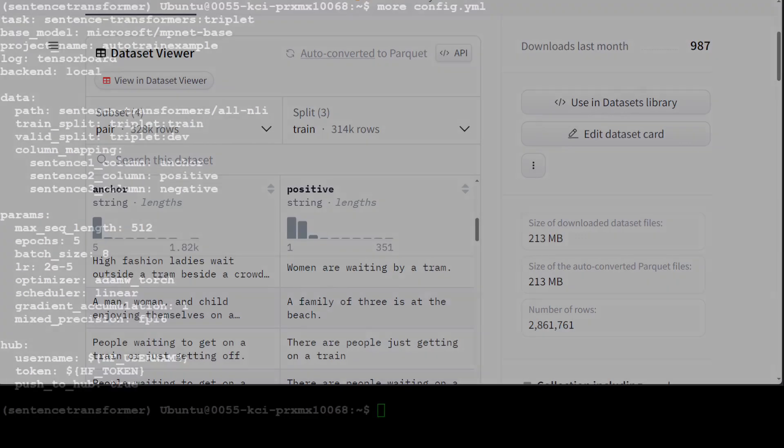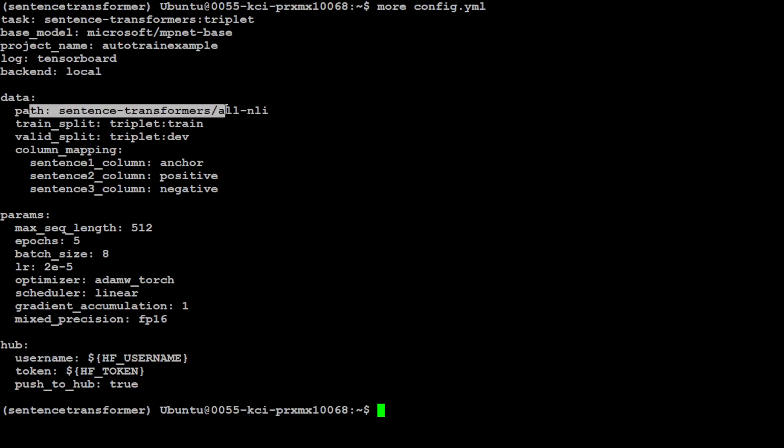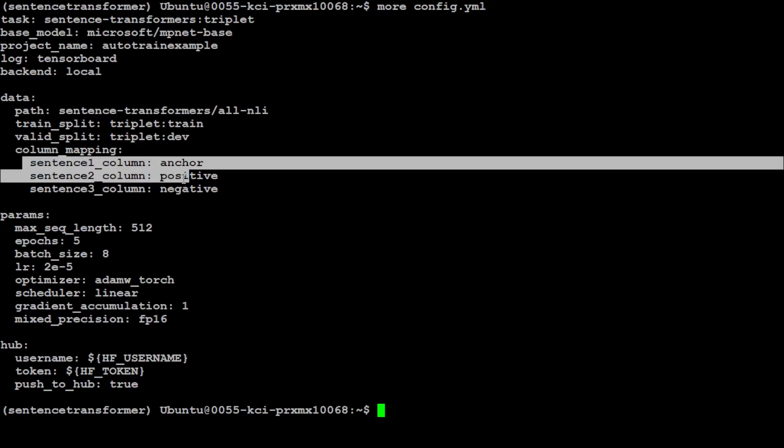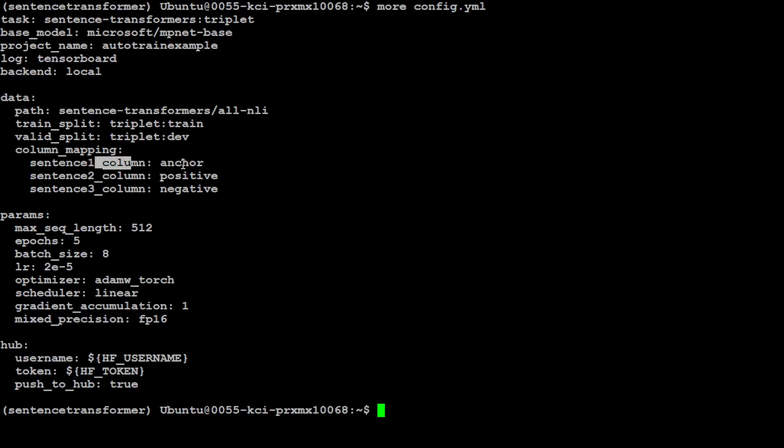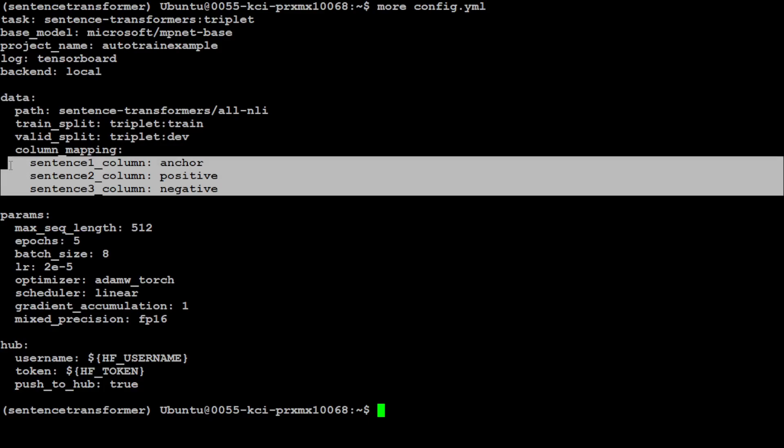As you can see in this dataset, we just have two, it's a pair. If we add a negative one, then it will be a triplet. For the purpose of our example, we are using a triplet. After specifying, we're specifying our project name, and this is just for visualization. We are just running it locally. This is the dataset which I just showed you, and I'm asking it to define training split, validation split. Then I'm asking it that there are three columns: sentence one is anchor, two is positive, three is negative. So whatever dataset you have, just make sure to convert it into these three columns and you should be good to go.